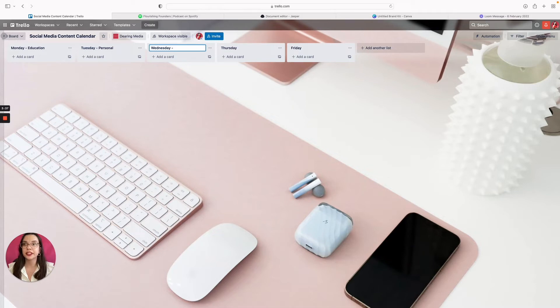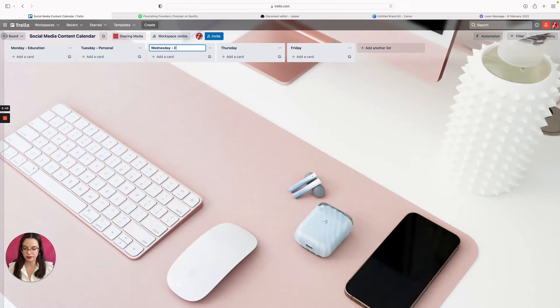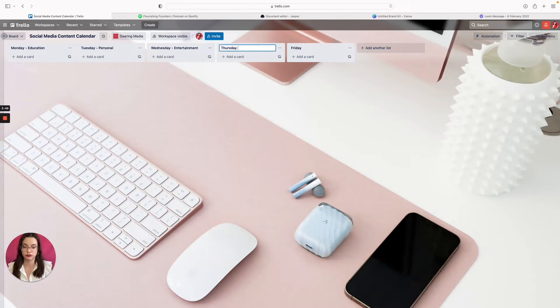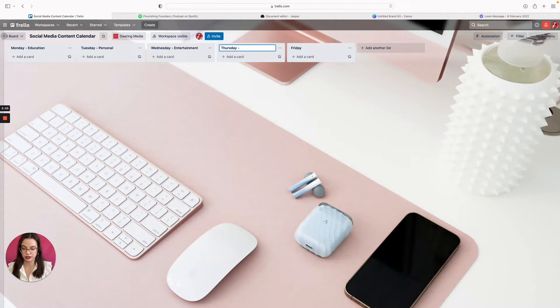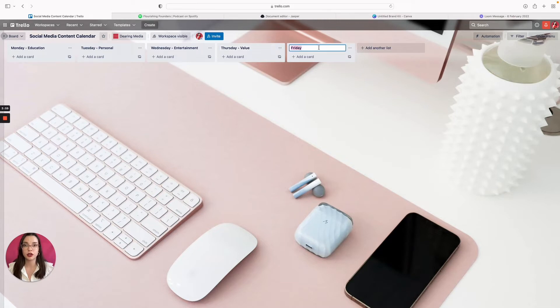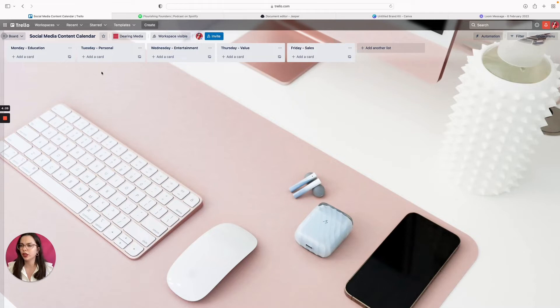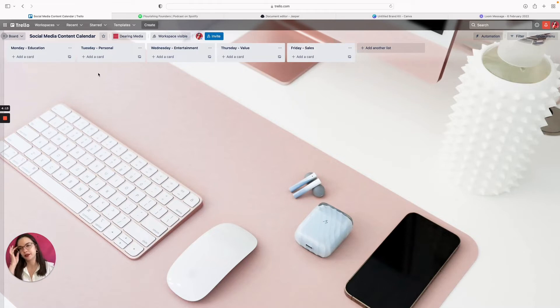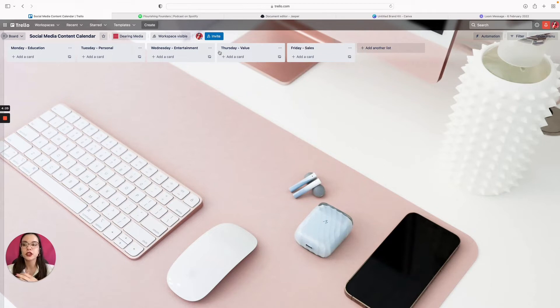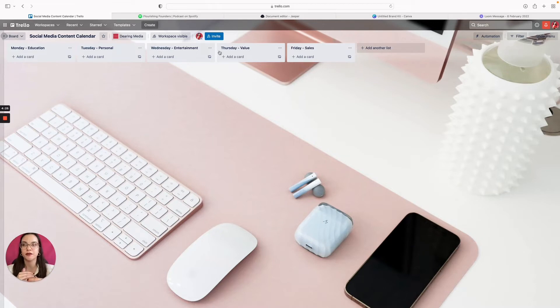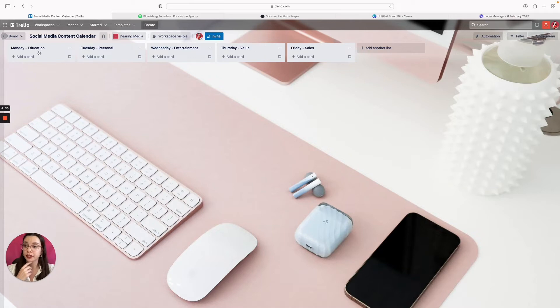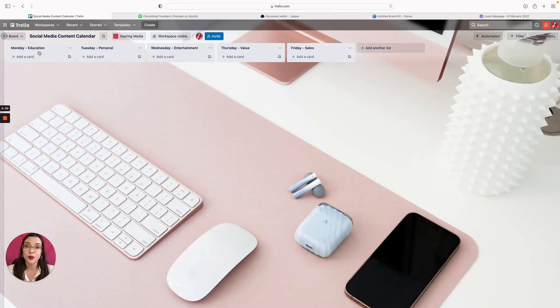Tuesday's pillar could be something personal to build a connection. Wednesday's pillar could be something like entertainment. Thursday could be around providing value and Friday could be about selling your offer.